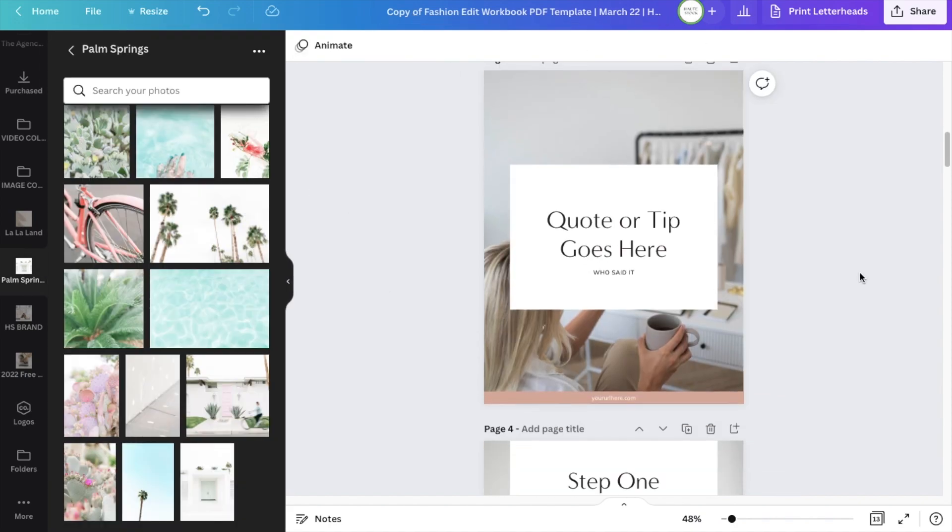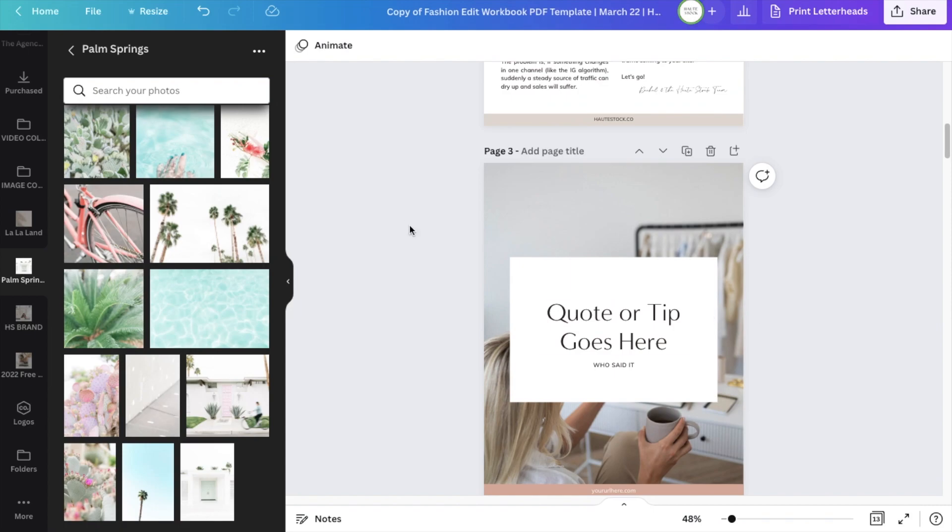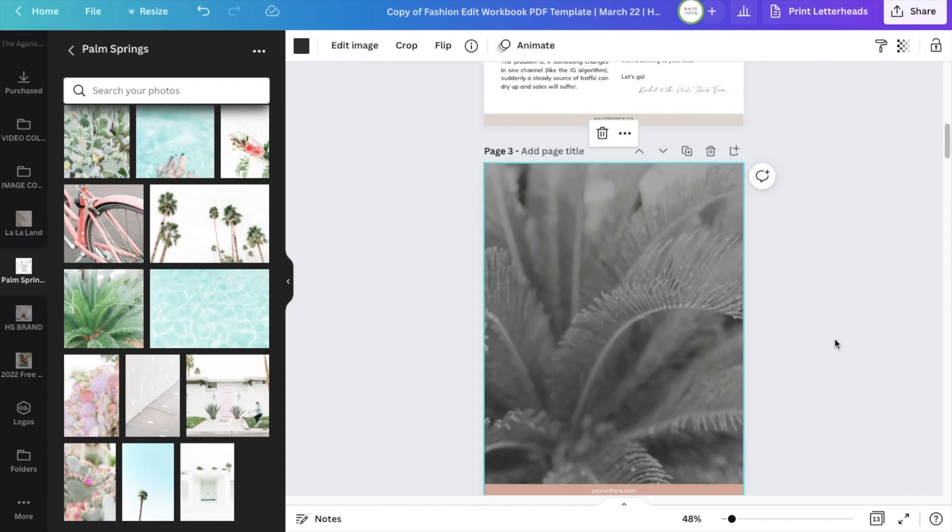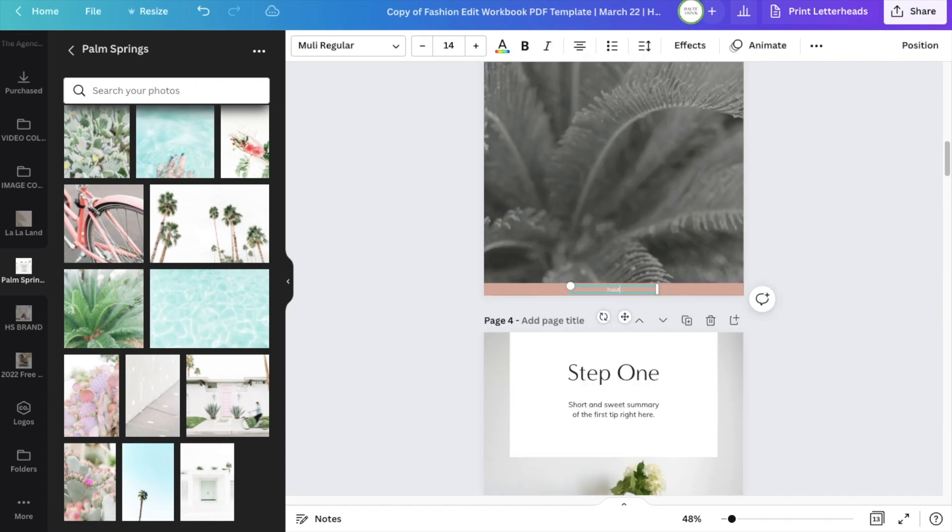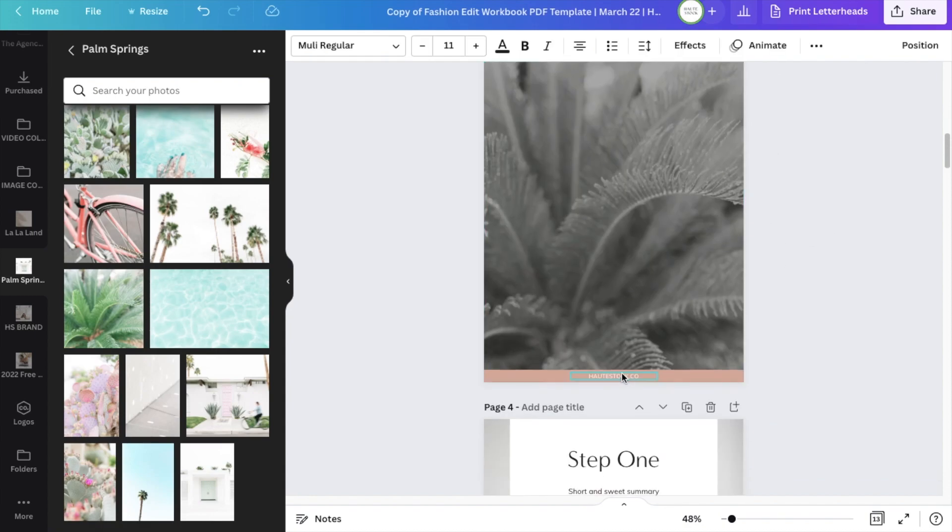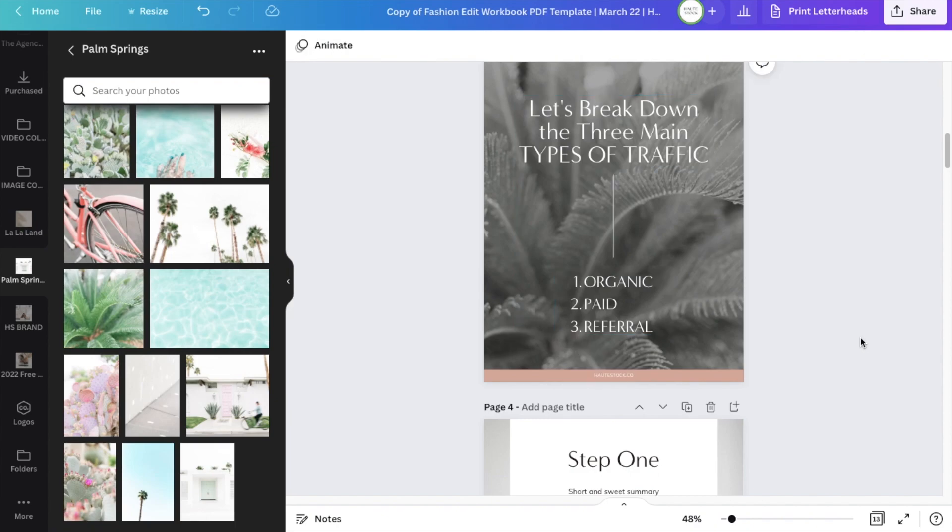Also, make sure the workbook template is working for you, so feel free to move pages around, delete or add pages, and of course, move the elements around to fit the copy and topic of your workbook.